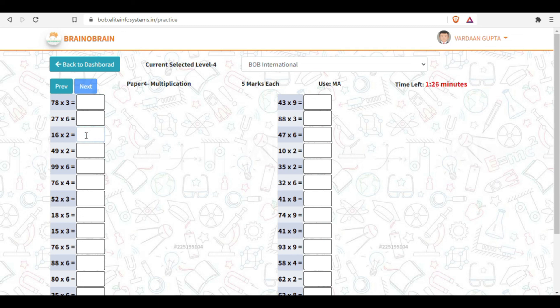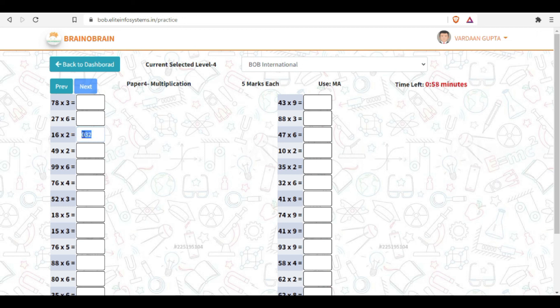One more thing I want to tell you about grading: for example, 16 into 2, the right answer is 32. But if children have written 032, that is also correct. Both 32 and 032 are accepted — both are right answers.